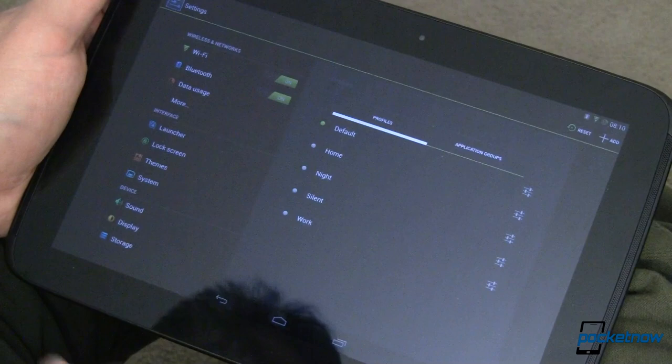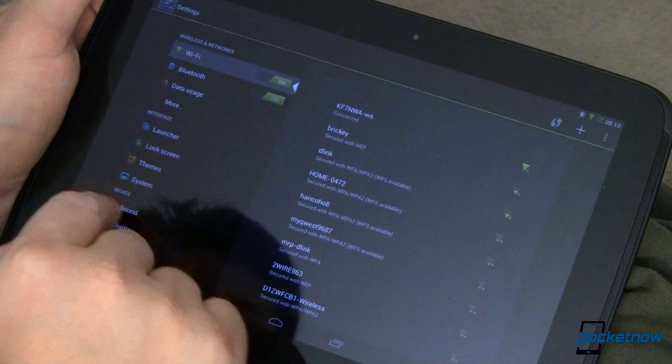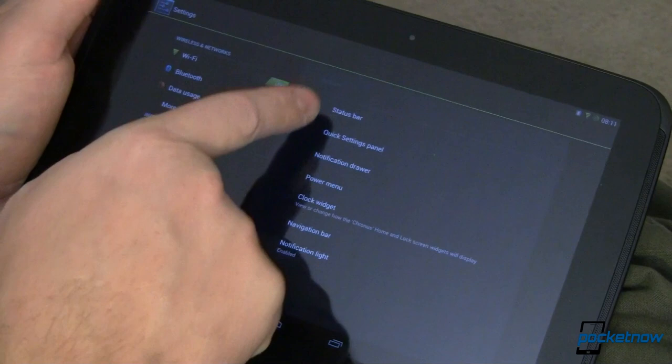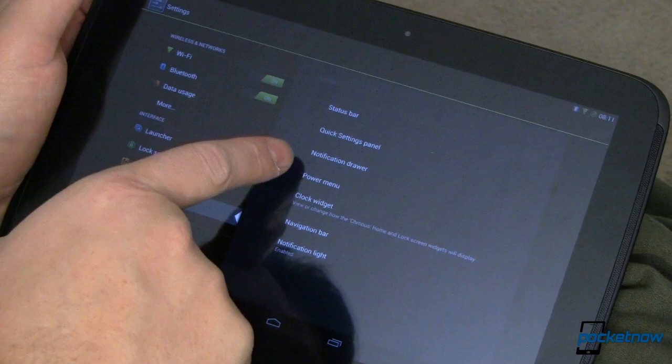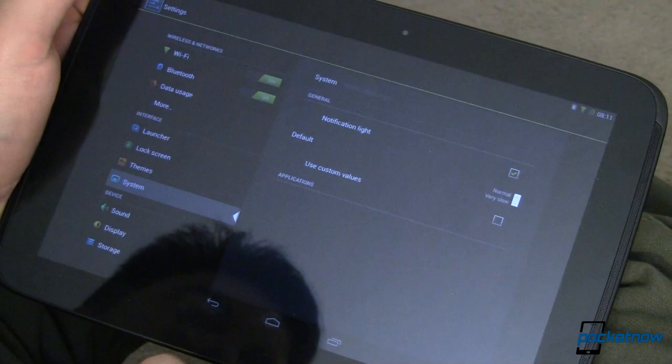Let's go back over here into settings again. And once we are in settings, we just looked at themes. Let's look at system. In system, we can change the status bar. And I don't have time in this video to go into each one of these, but I want to highlight what you can do. You can change stuff in the status bar, you can change stuff in your quick settings panel, that's that guy right over there. You can change your notifications drawer, your power menu, even your clock widget, so you can change all kinds of cool stuff in there. Notification bar, and the notification light if you want that on, off, or customized to some specific value. Really cool there.